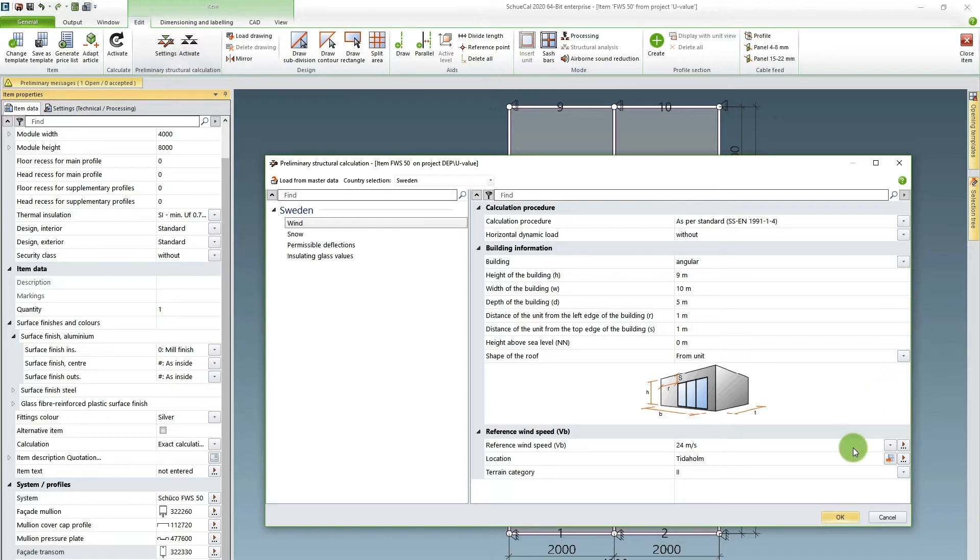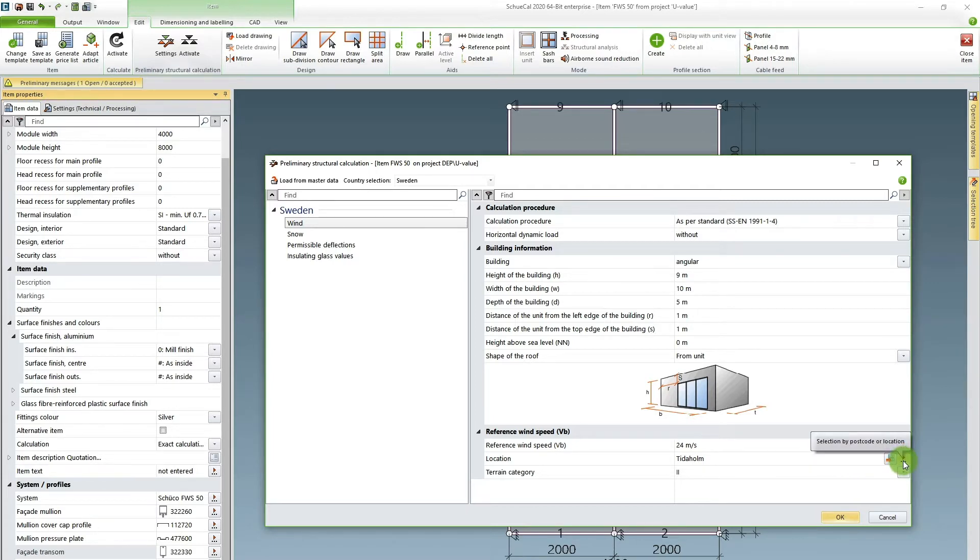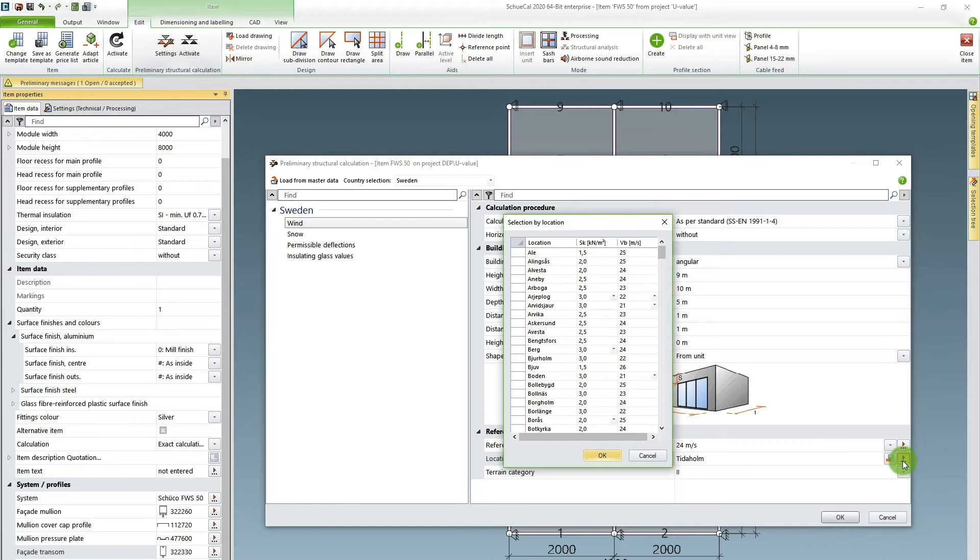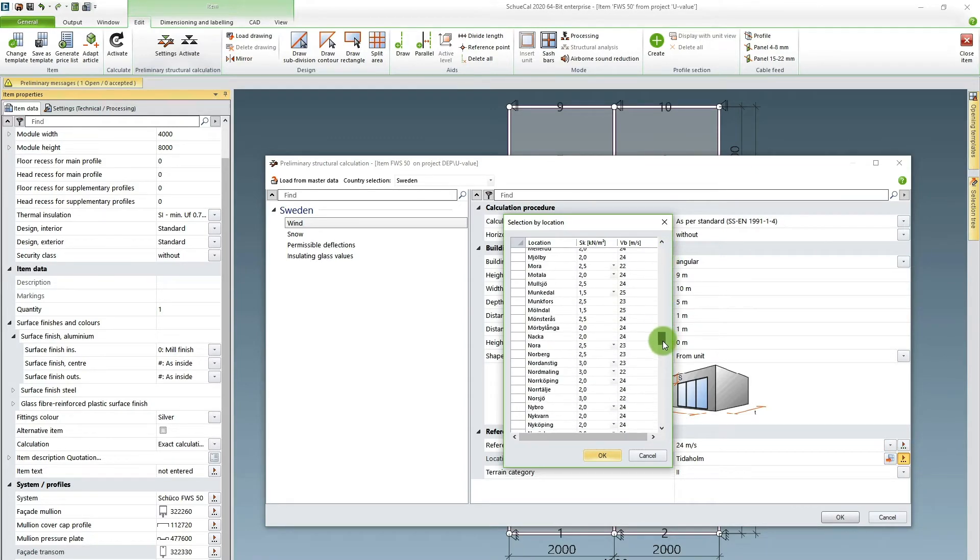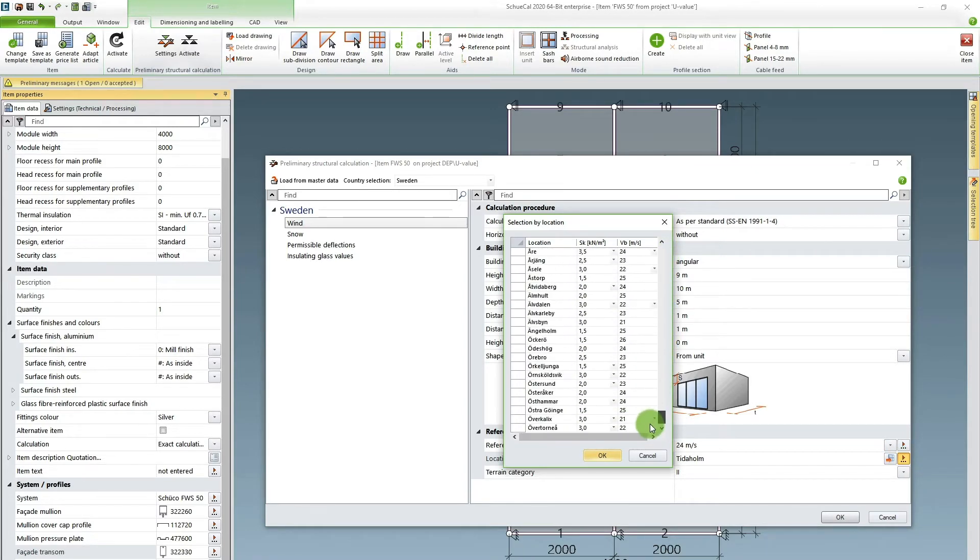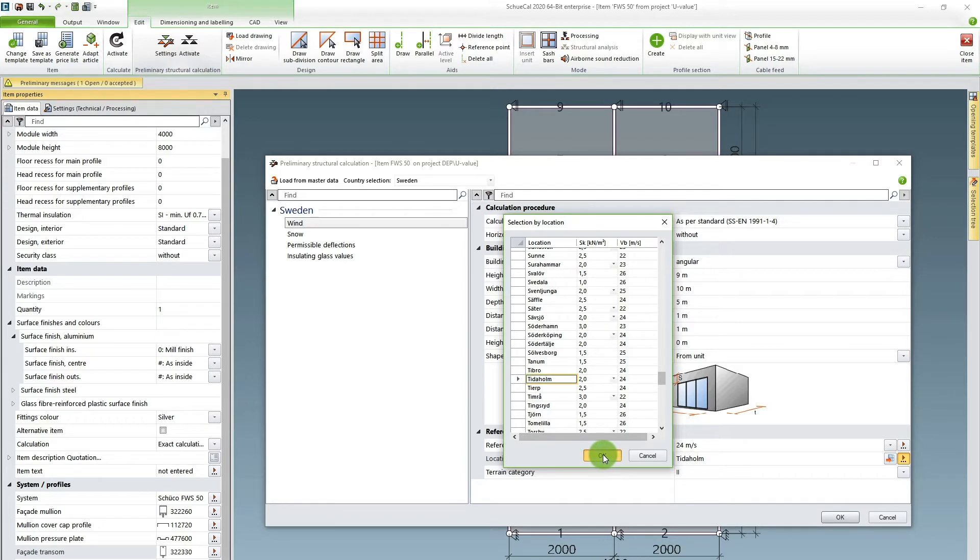I also need to tell SchuKal the wind load for the city where the facade is located in. Under location I press this button and I get all the cities in Sweden. In this example I will use my hometown Tidaholm. I choose that and press ok.